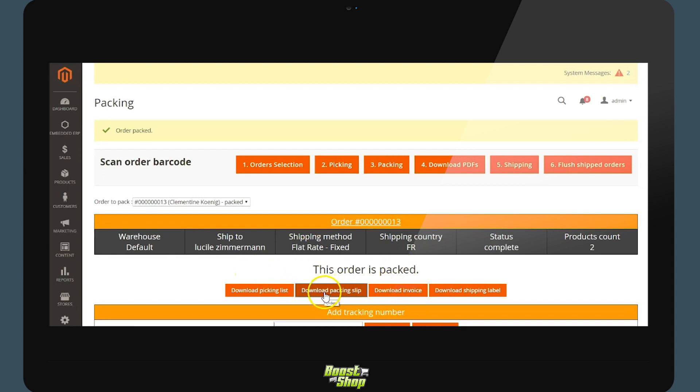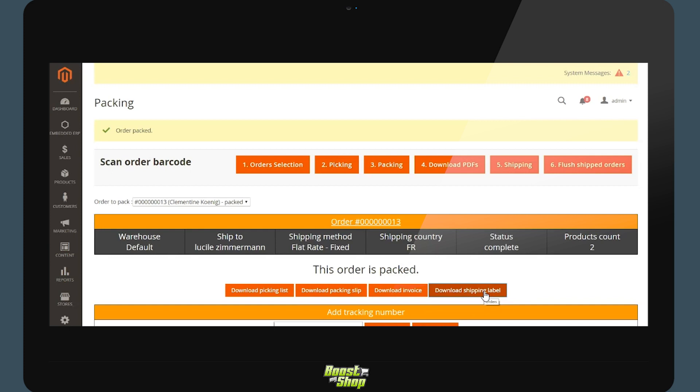We are going to receive a notification of the validation. The system may automatically download multiple documents: the bill, the delivery form, the list of preparations and the transporter shipping label.